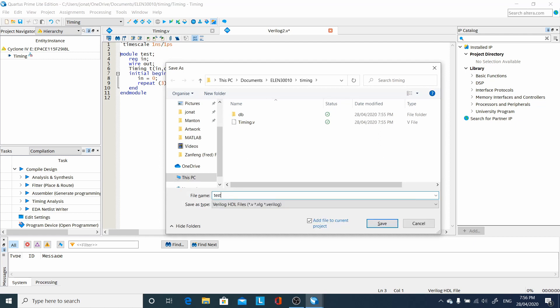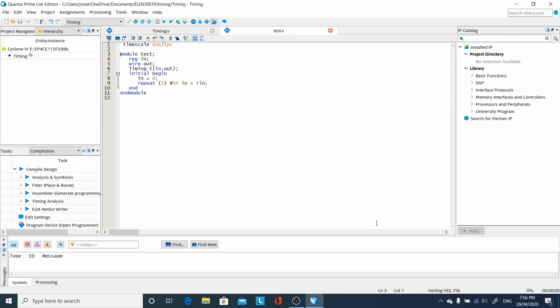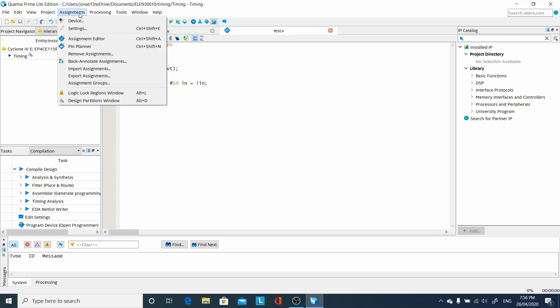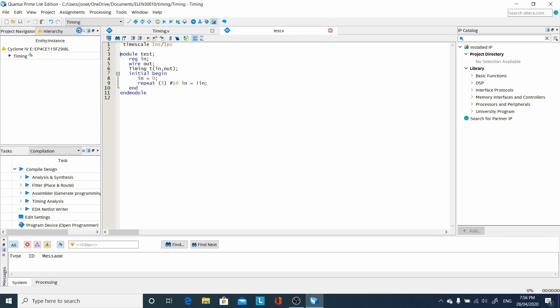Save this file, untick add file to current project, because it's not part of the Verilog that gets compiled and put under the FPGA.